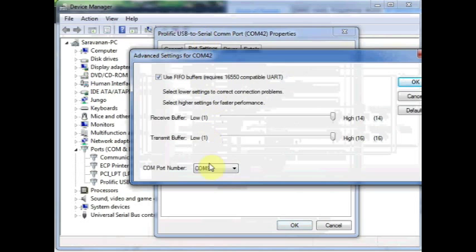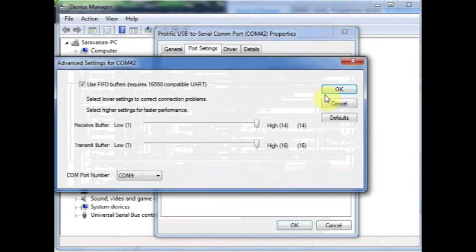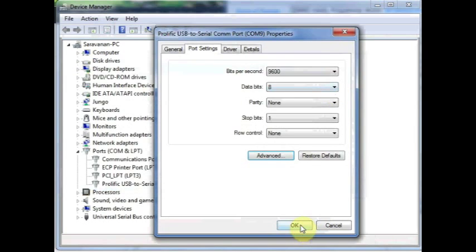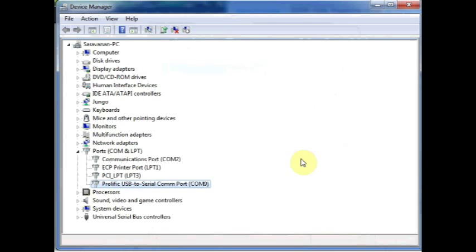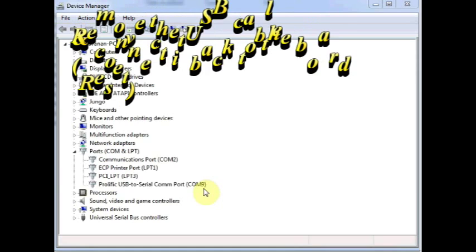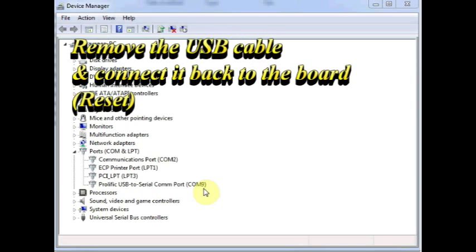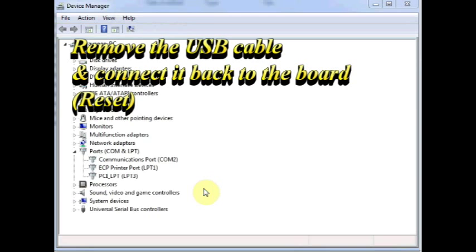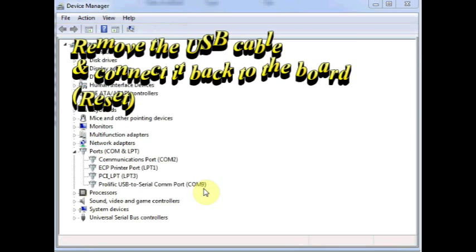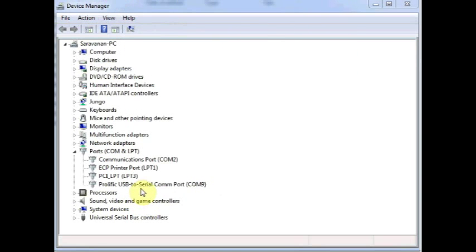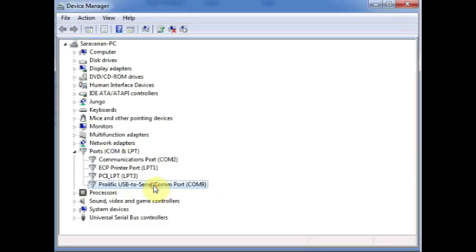Now the port allotted is in single digit. Now remove the USB cable from the board and then connect back again. You can see the Prolific USB to serial COM port allotted COM 9, what we have selected previously.